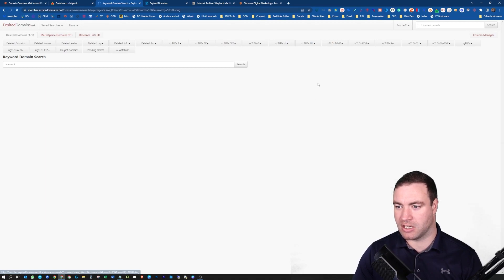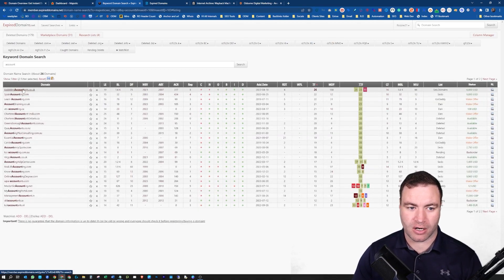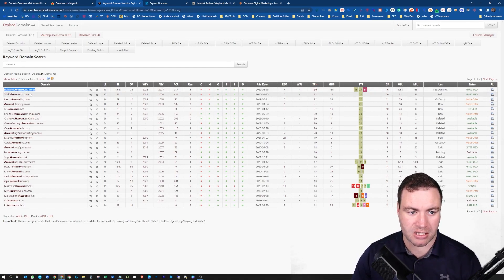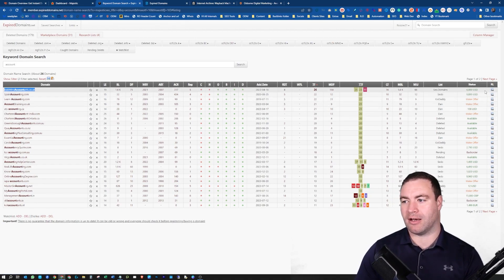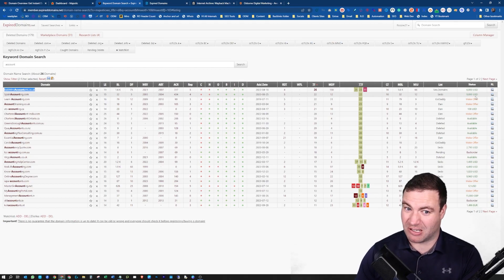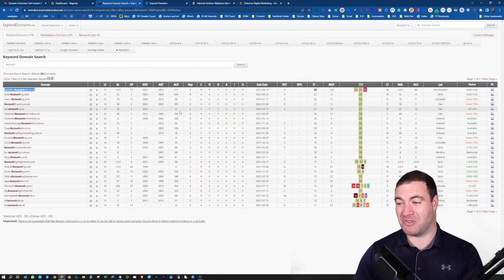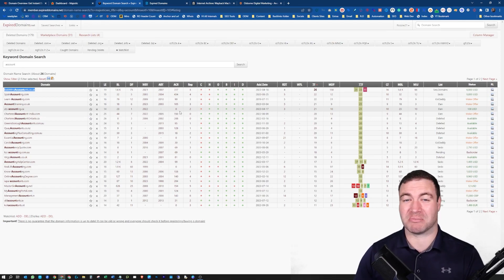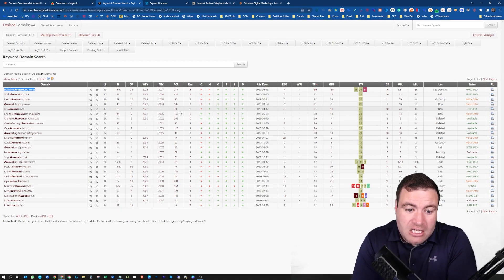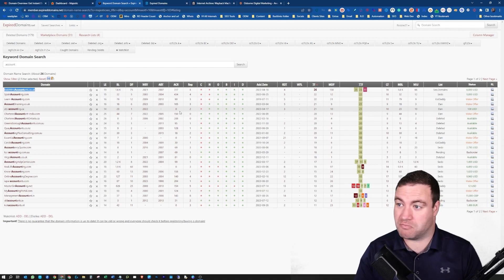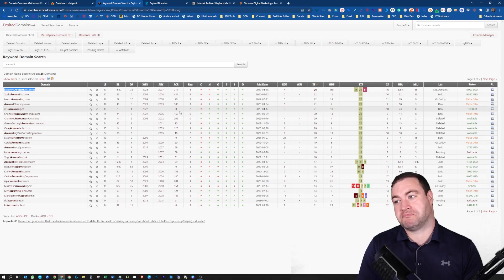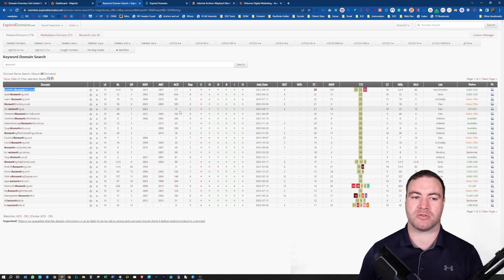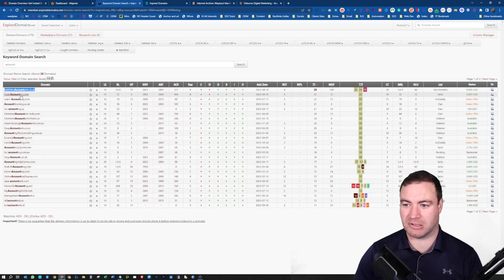This is where you want to start. This is how you can use these types of tools to find expired domains with tools. Let's come over to trust flow. Let's filter by the most powerful trust flow. These guys here. Now, it's a $6,000 domain. Am I going to buy that domain? Probably not. That's a bit rich.